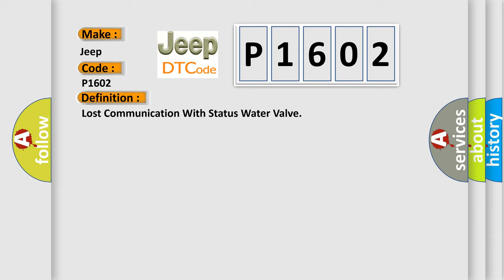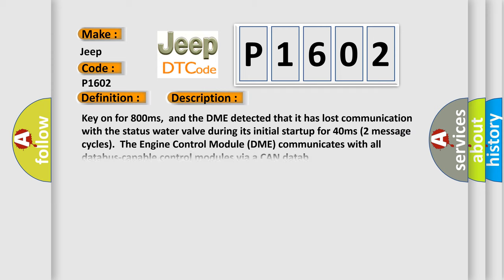Here is a short description of this DTC code: key on for 800 milliseconds, and the DME detected that it has lost communication with the status water valve during its initial startup for 40 milliseconds, two message cycles. The engine control module DME communicates with all database capable control modules via a CAN data bus.